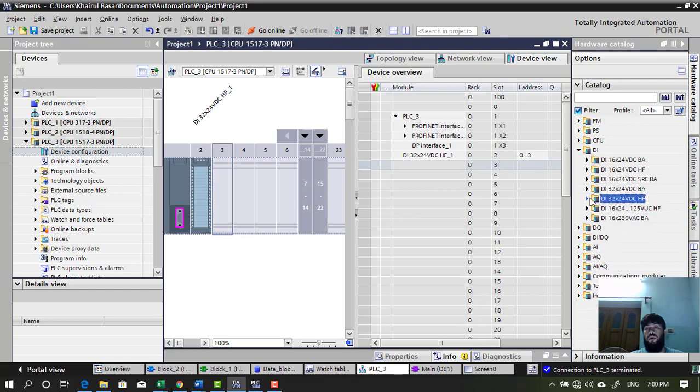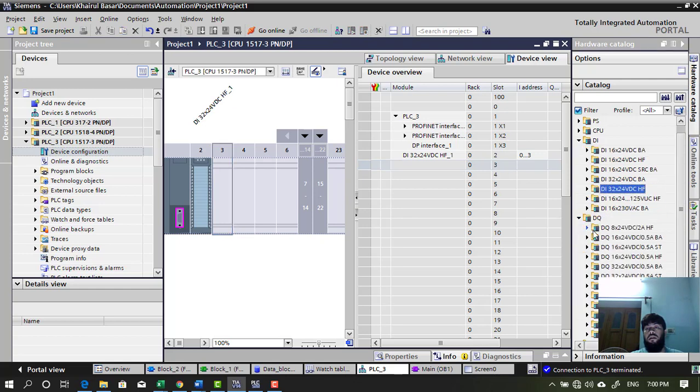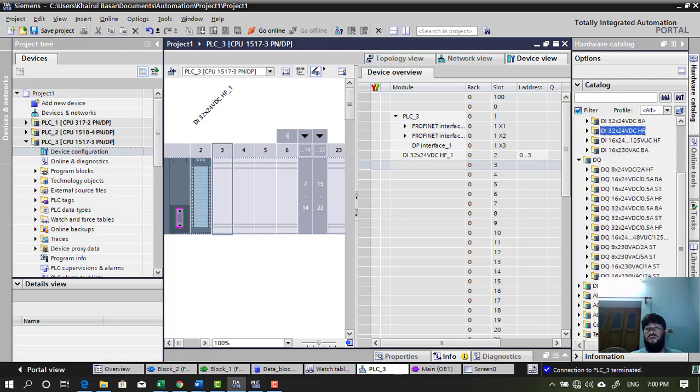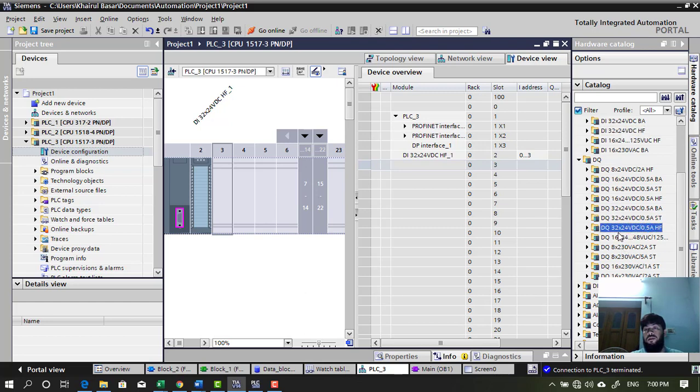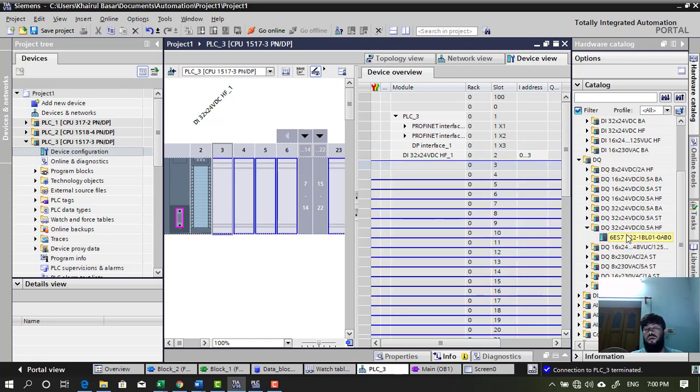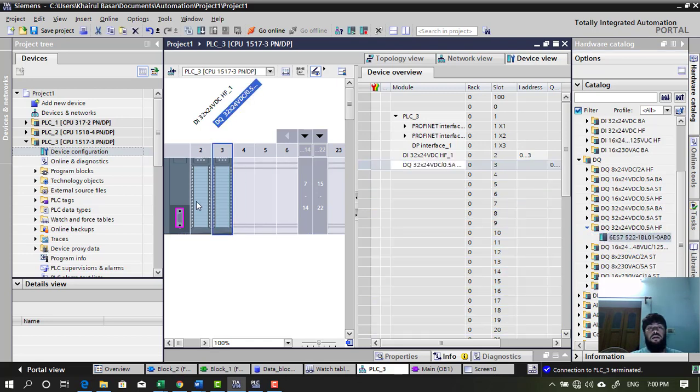Now, next module I need is DO module. That is called DQ in Siemens software. So, here I want to use HF. This one. 32 digital output. Double click. Insert it in slot 3.